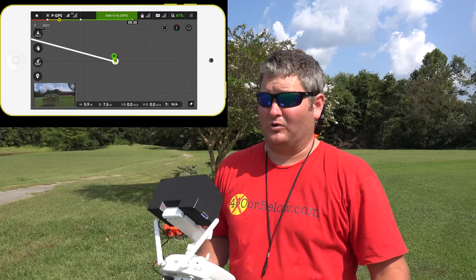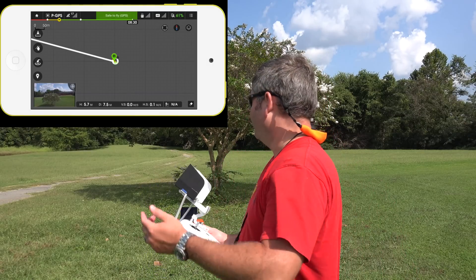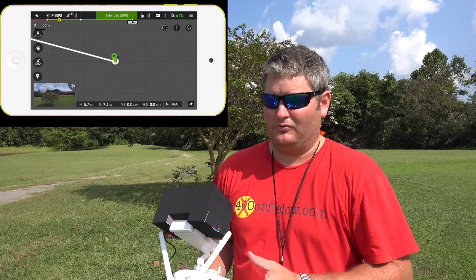That was POI. It works — it works exceptionally well. And obviously I'm going to find a lot better environments to demonstrate it in.